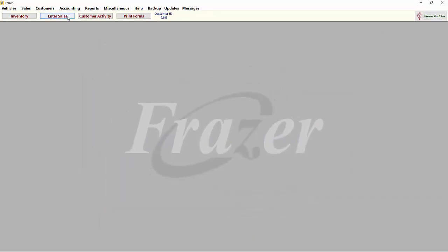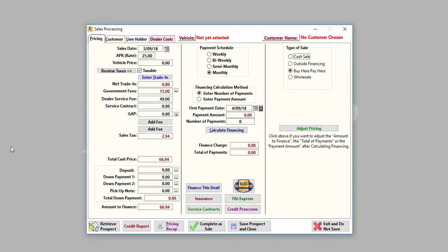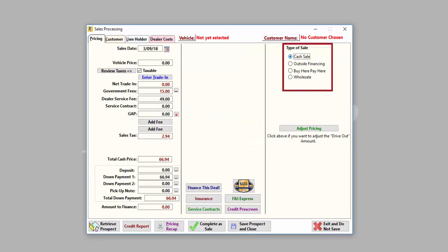Next is our enter sales screen. This is where you build your deals. Fraser can process four types of sales: cash, outside finance, buy here pay here, and wholesale. Some of Fraser's sales features will be added or disabled based on the type of sale you select.